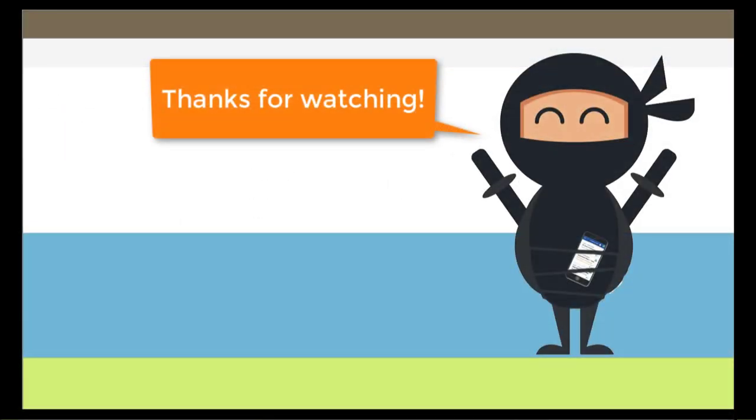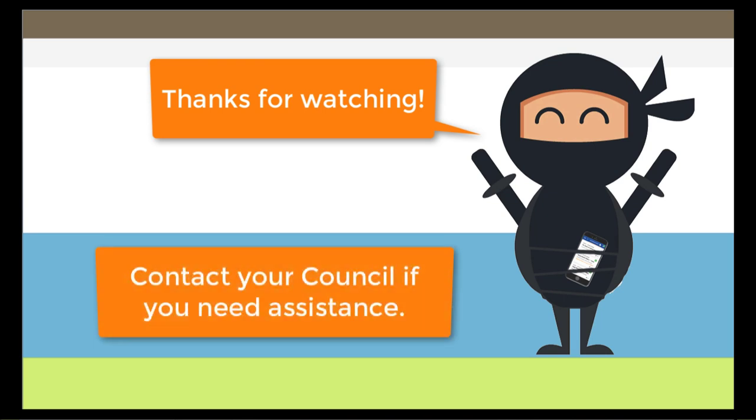Thanks for watching. We hope this helps you navigate the Tentaroo system. If you have questions about your account or about event or facility details, please contact the Council for assistance.